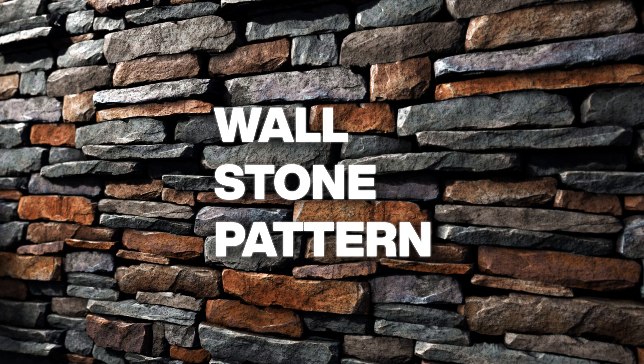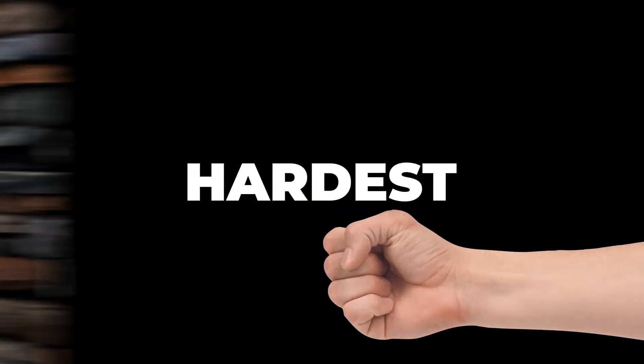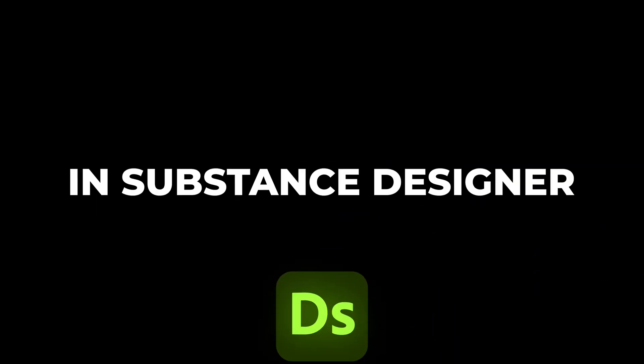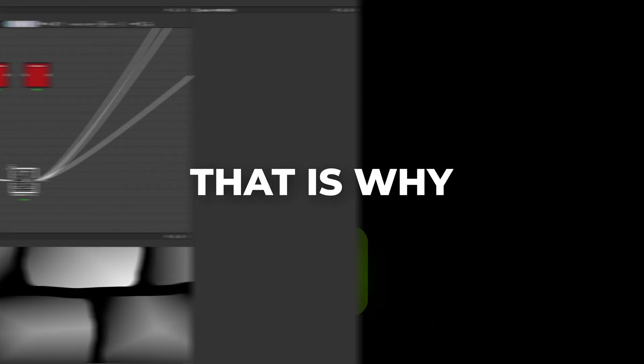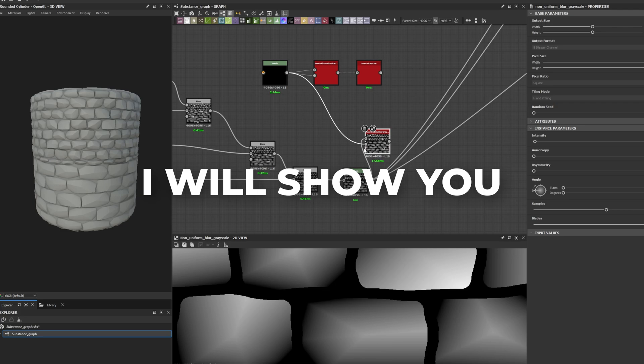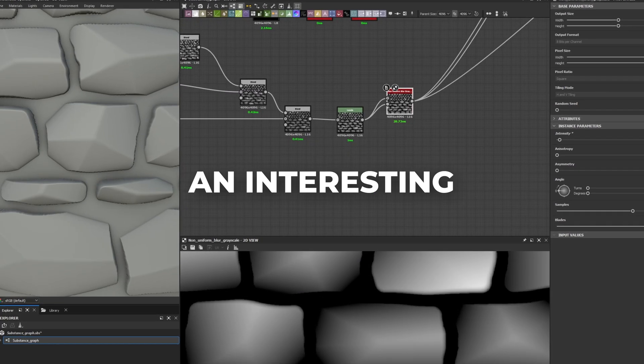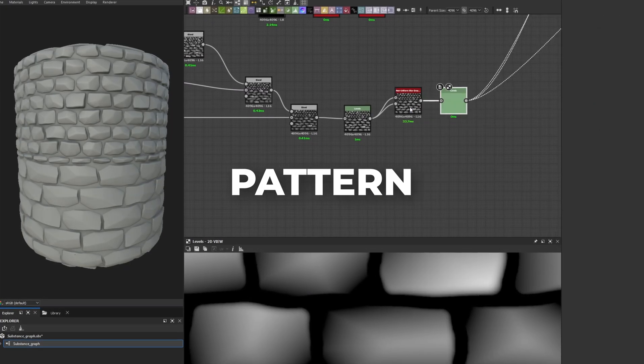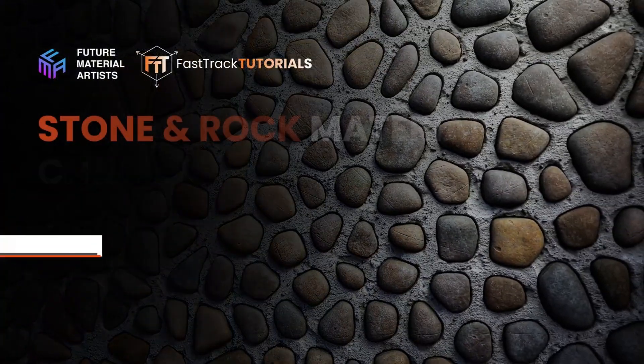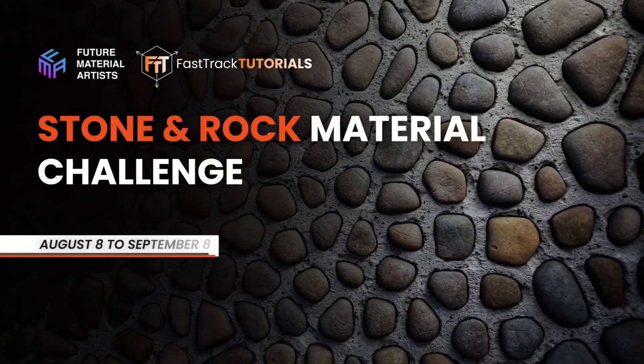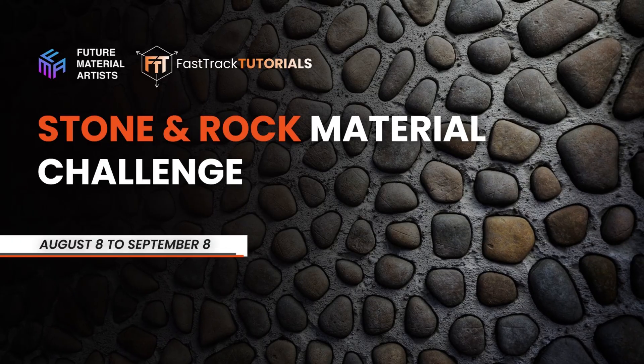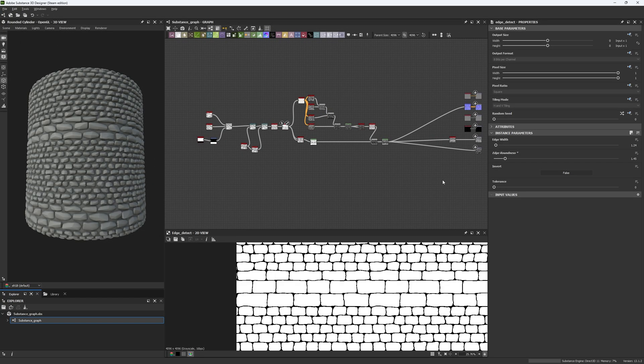Making an organic wallstone pattern might be one of the hardest things to achieve in Substance Designer. That is why today I will show you how you can build an interesting pattern for this month's Rock and Stone Community Challenge at FMA. Now let's get started.